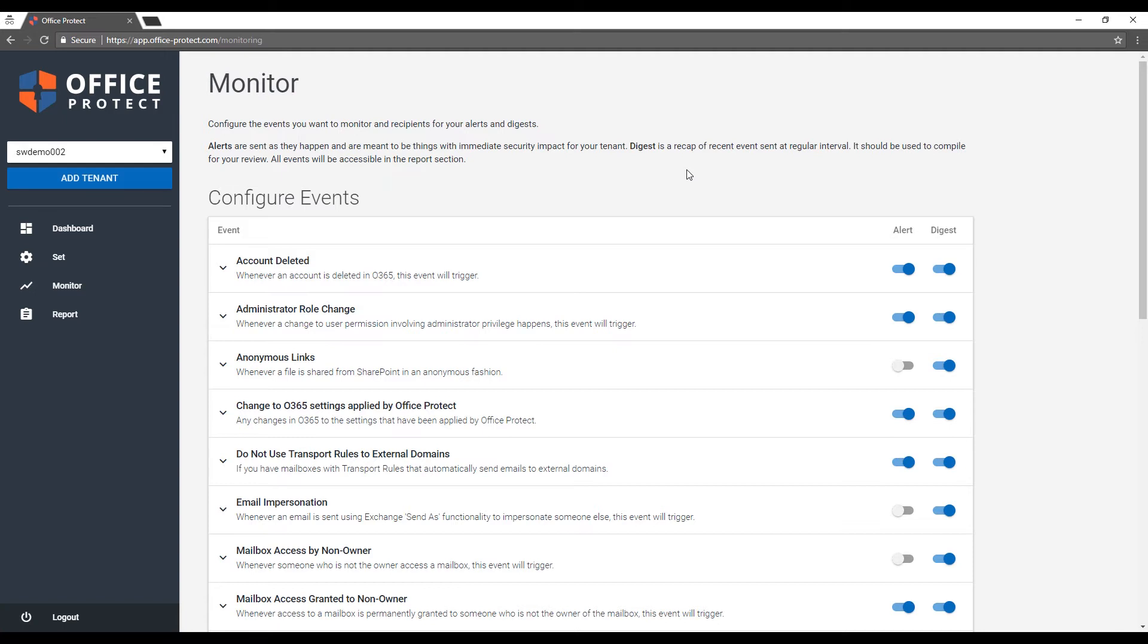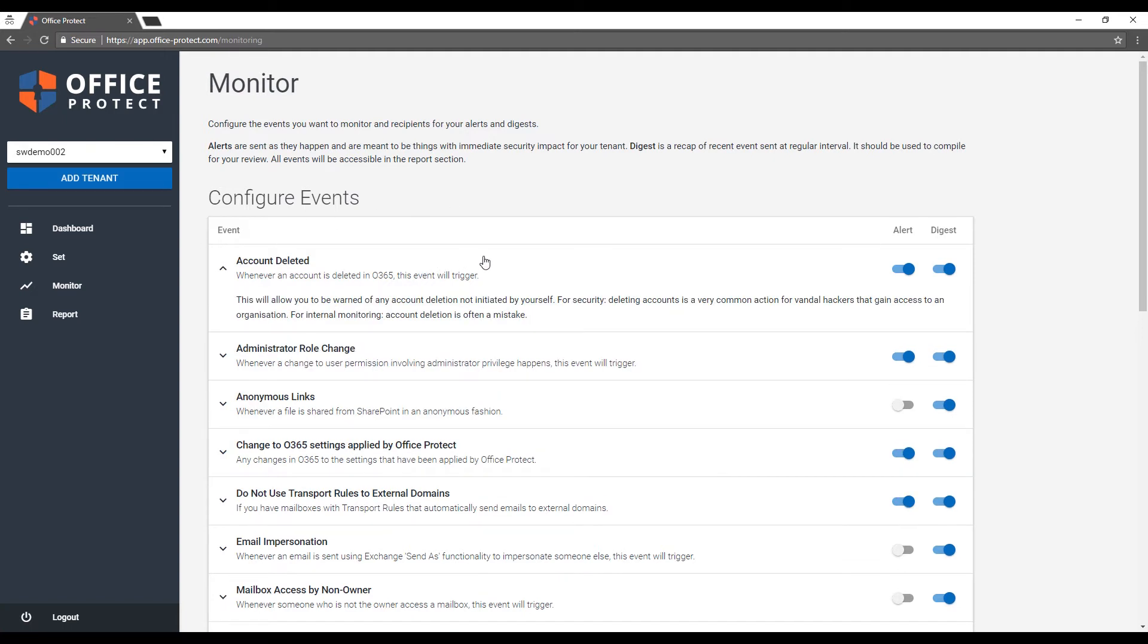The event should be self-explanatory. We try to make the text in each event as clear as possible. For each event, you can choose if you want an alert for it or if you just simply want it added to your digest or neither. An alert means we'll send you as fast as possible. We are dependent on how fast Microsoft adds the information to their logs, but the general rule of thumb is about half an hour between the event happening and you getting an alert. In the case of the digest, it will be sent at a regular frequency with all the events you've chosen to add to the digest.